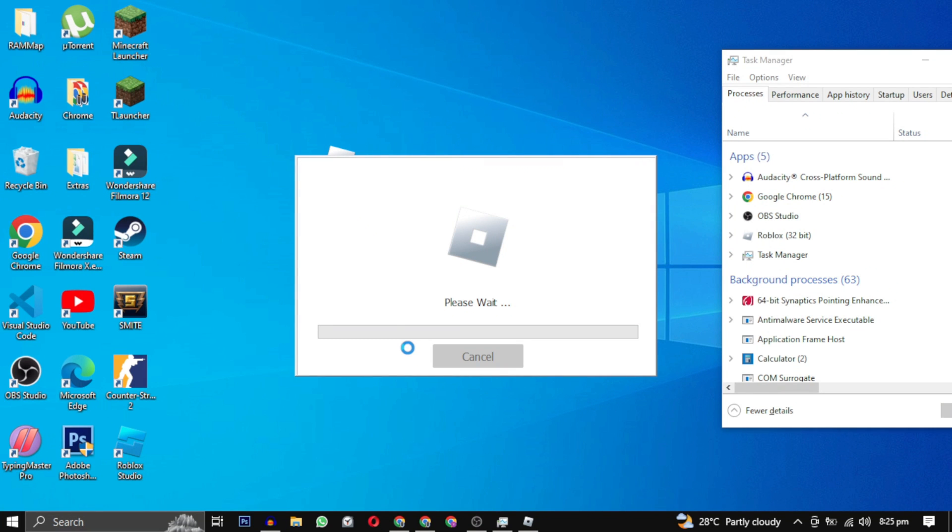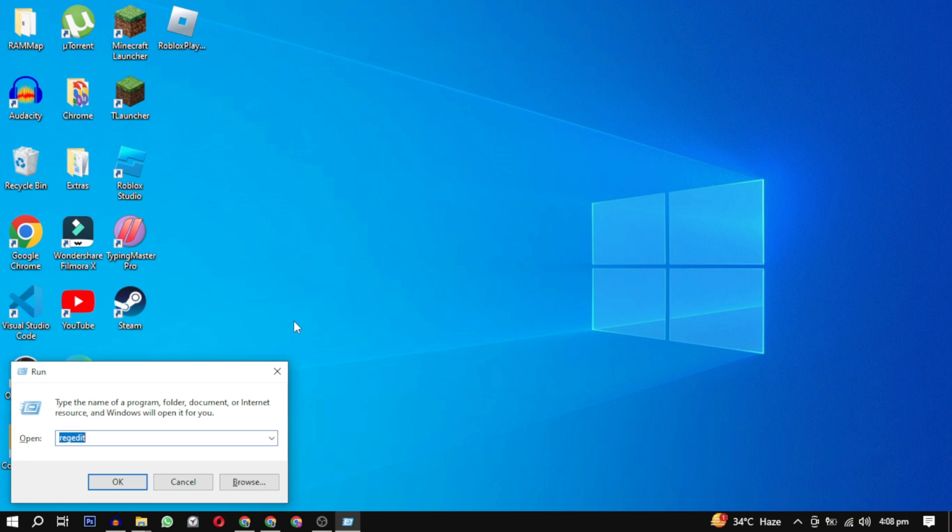After it closes, press Windows+R and then type %localappdata% and click OK.